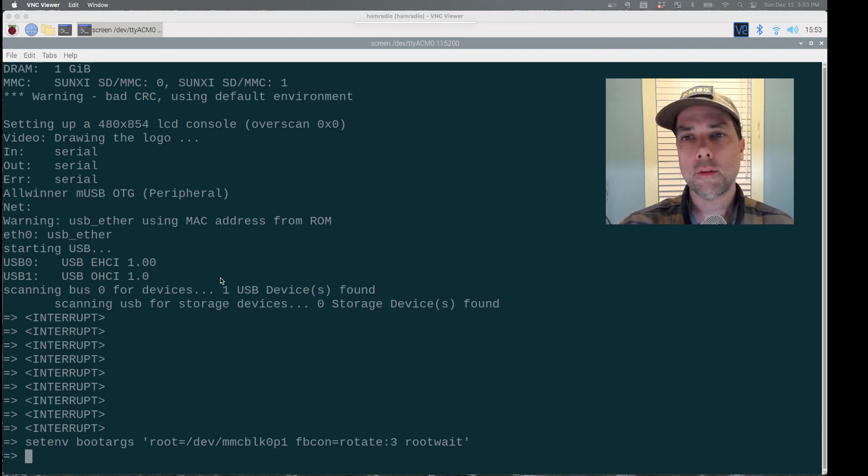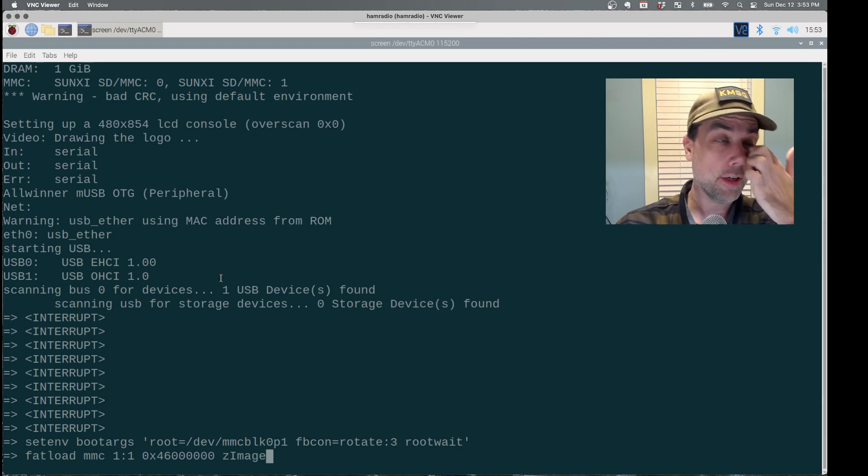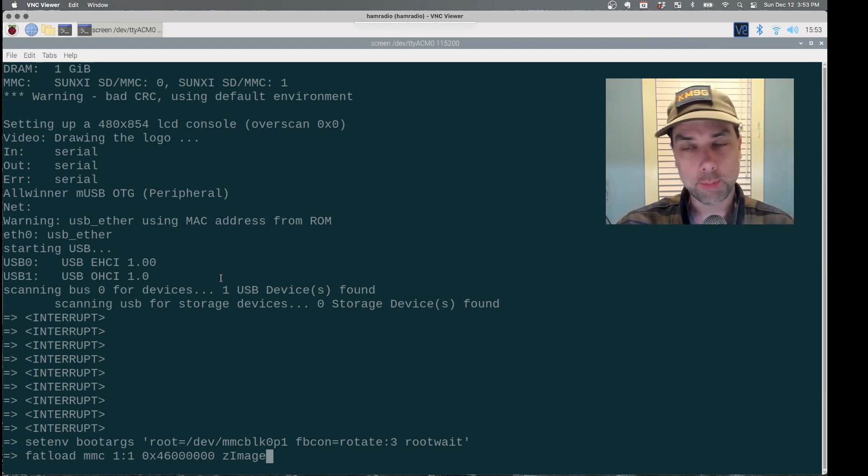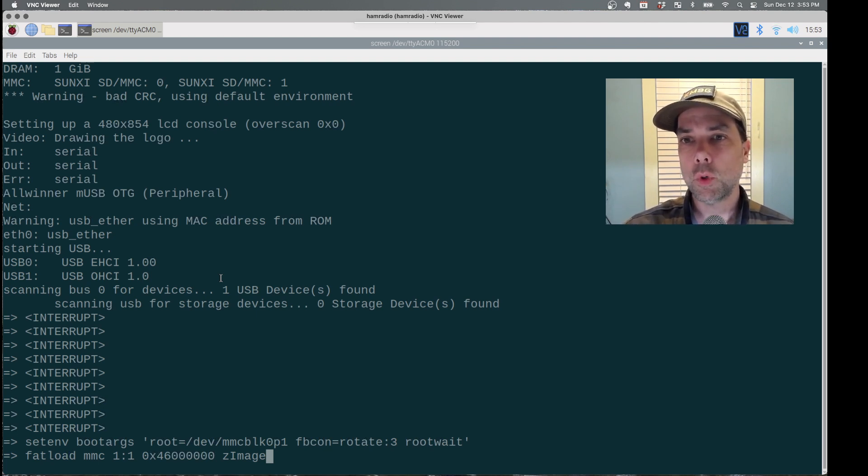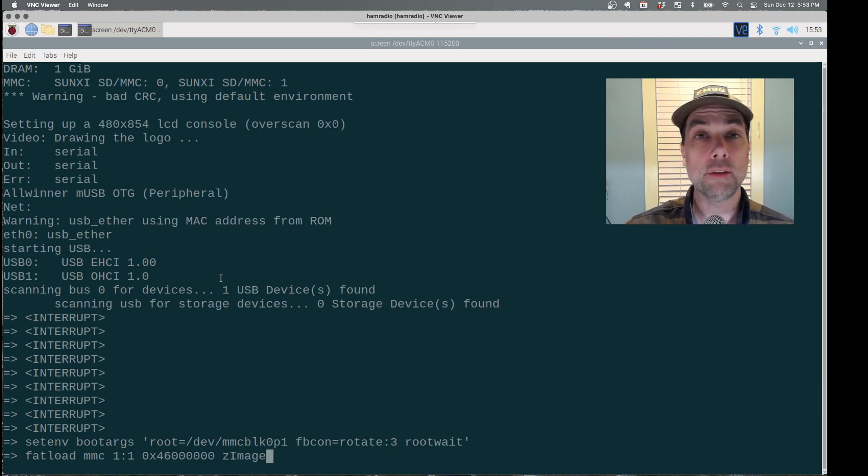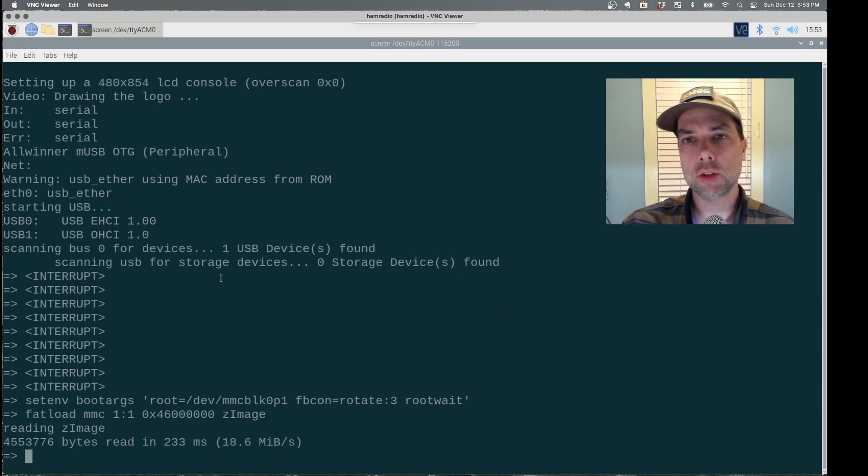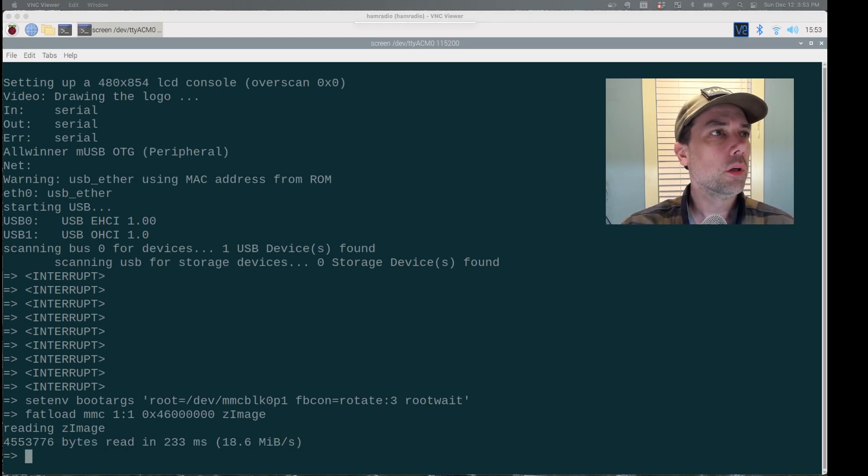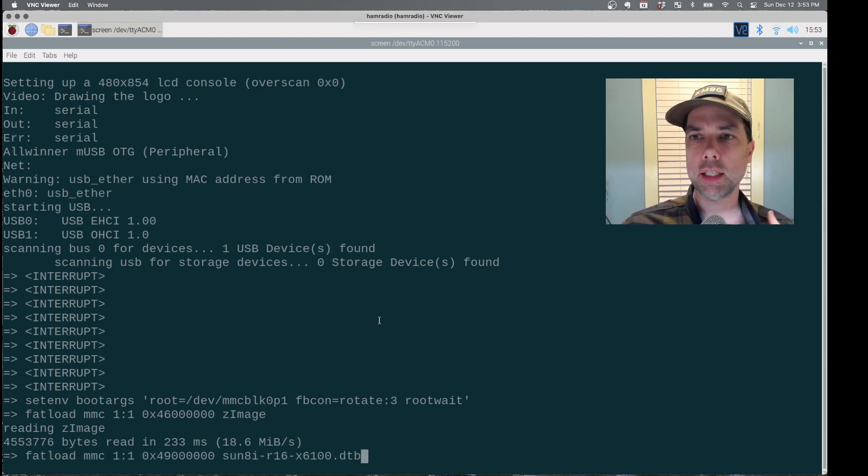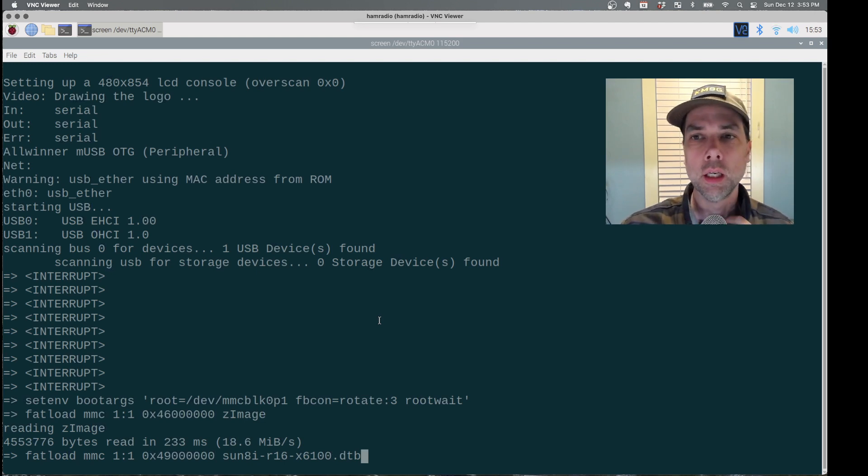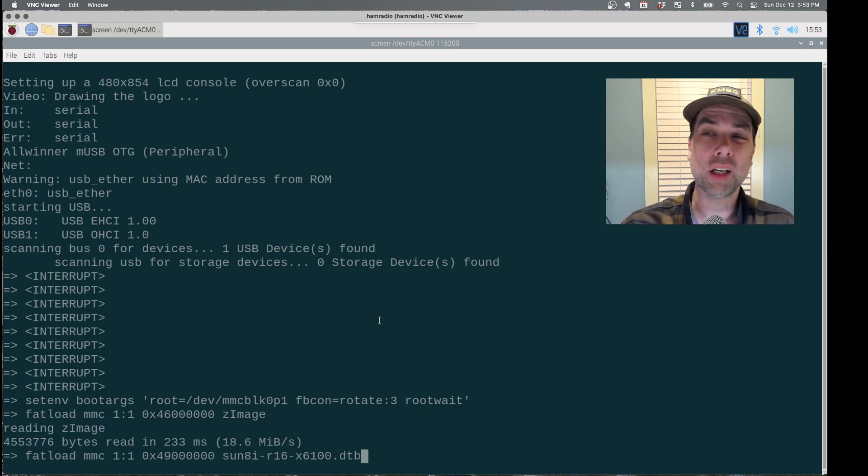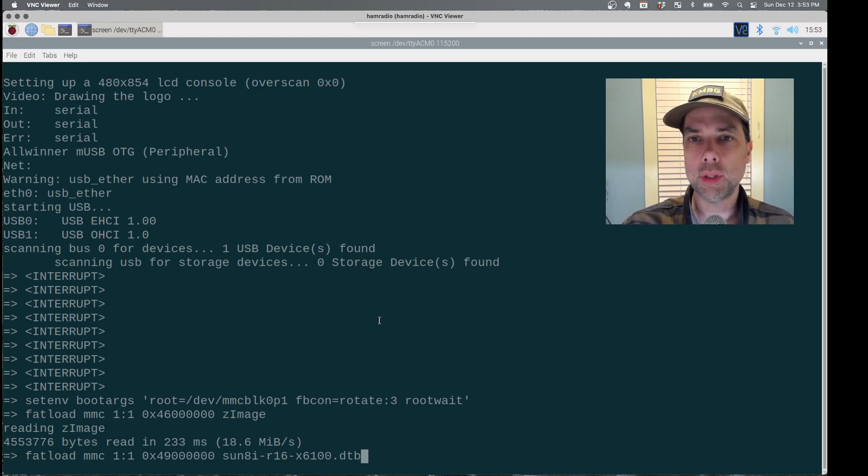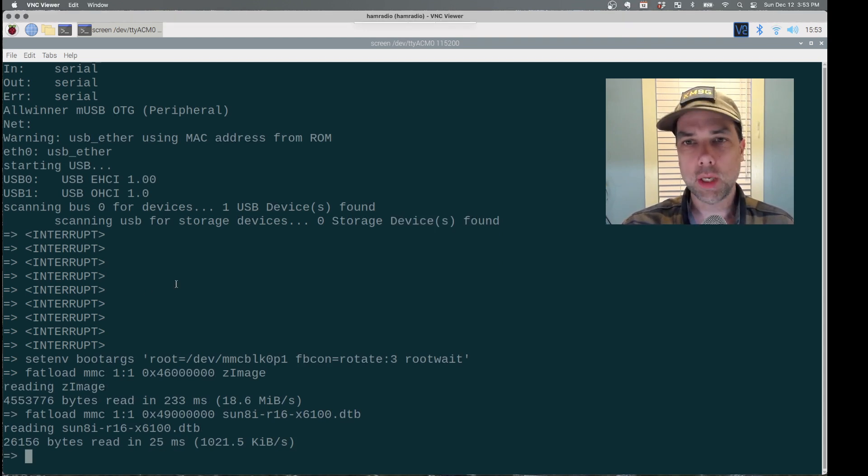This first one is fat load, because it's coming off of a fat file system table. It's not being critical of the SD card size. Fat load mmc1.1 0x460 followed by five zeros. That's the address to load the Z image into, which is the Linux kernel. We've loaded that in, and then we will fat load again another file, and this is the sun8i r16x6100.dtb file. This is basically a database of kernel drivers and so on and so forth. I'm not 100% sure what all the contents are, but that's my impression there. And then we will tell it to run those two pieces of code with this command.